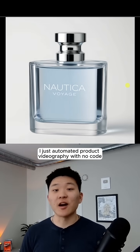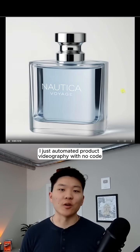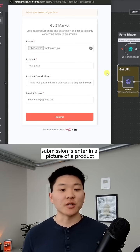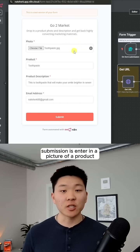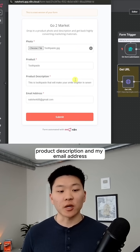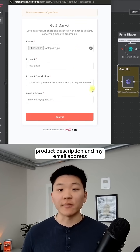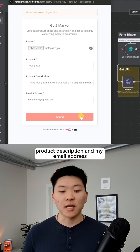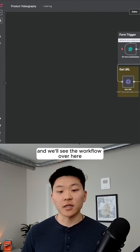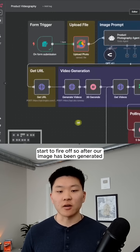I just automated product videography with no code. All I have to do in this form submission is enter in a picture of a product, enter in the product name, product description, and my email address. Then we'll send this off and we'll see the workflow over here start to fire off.